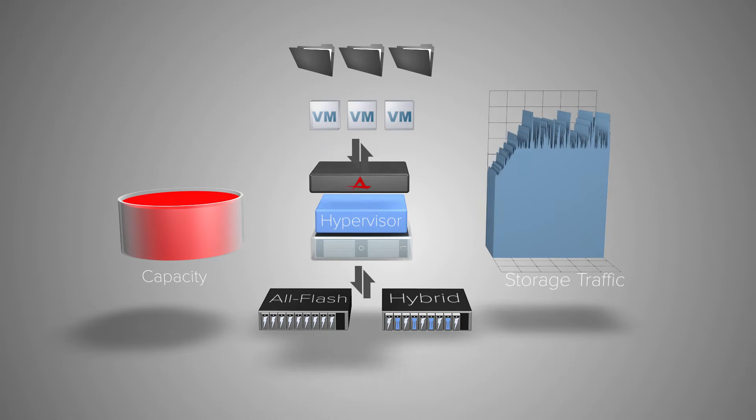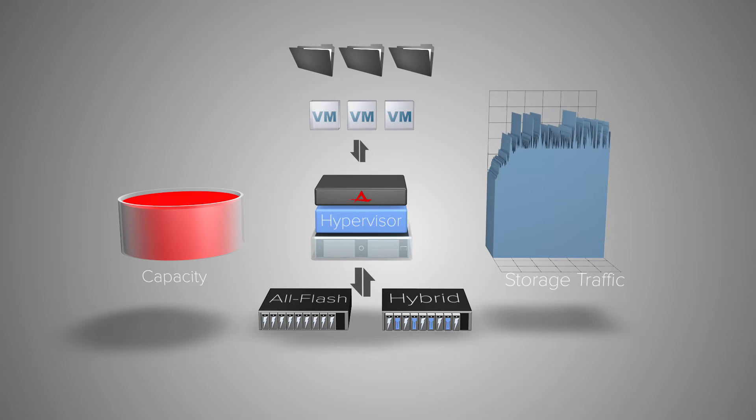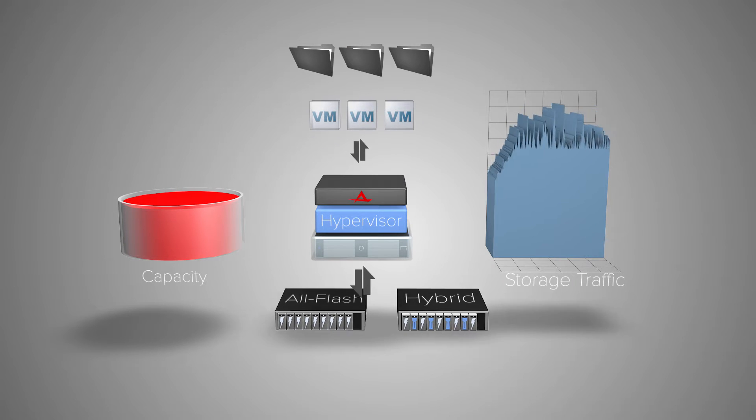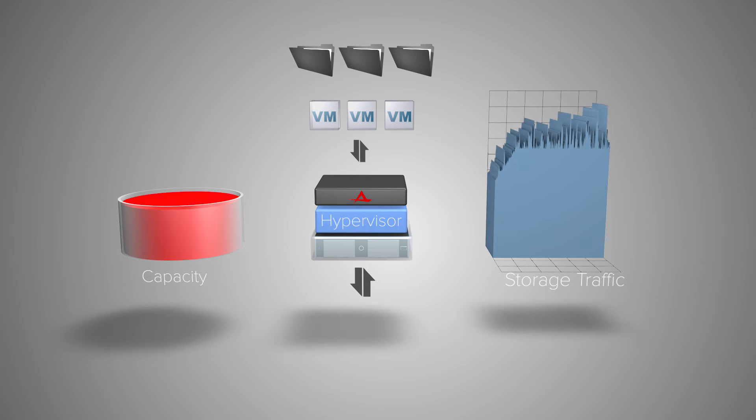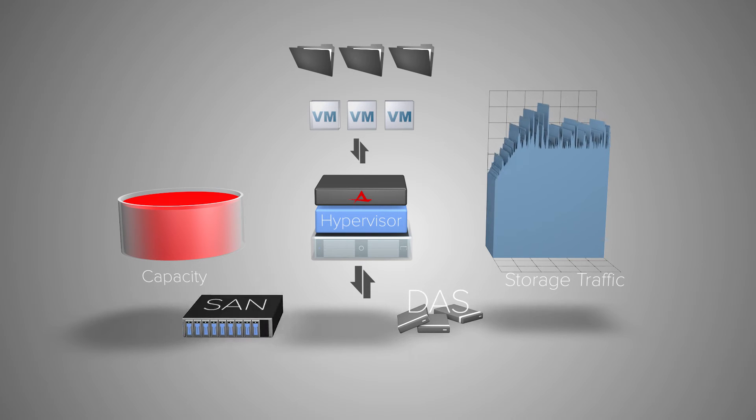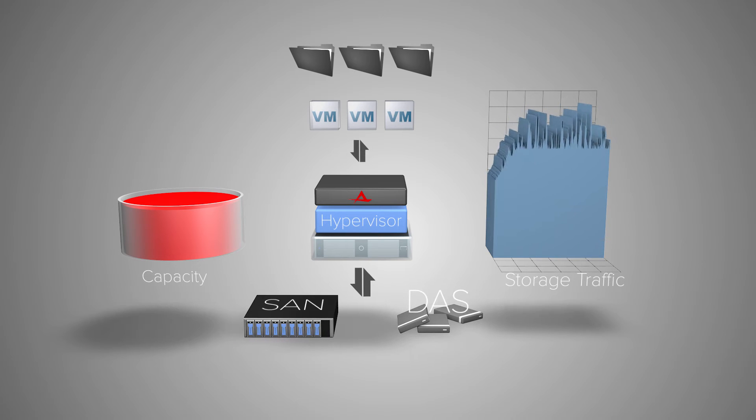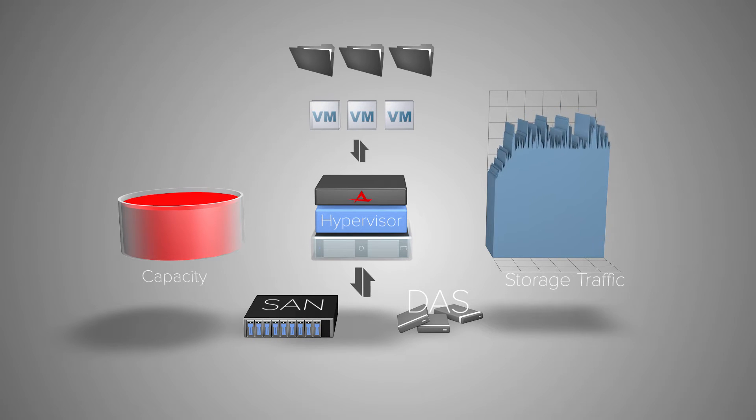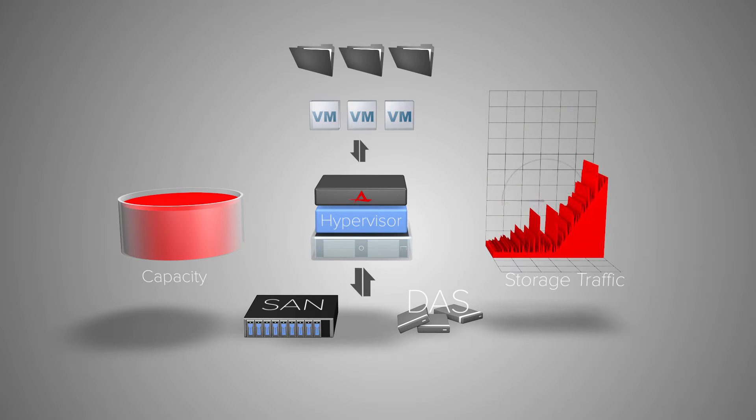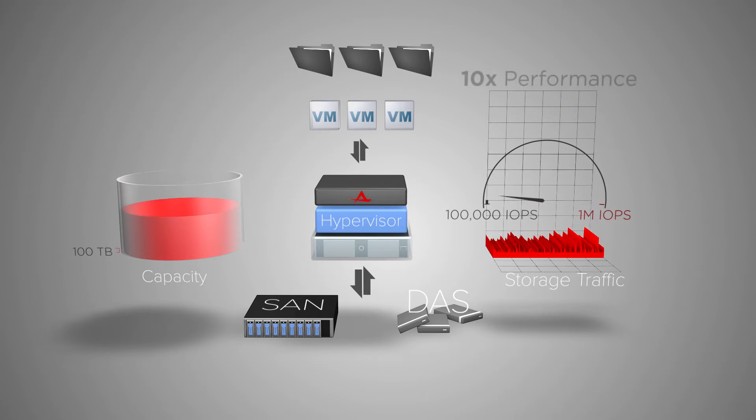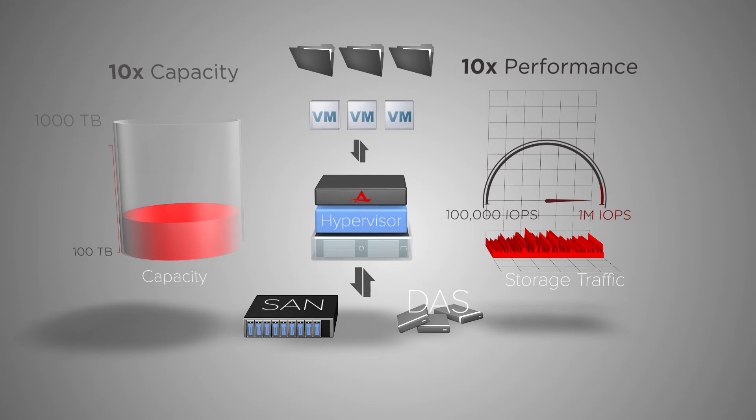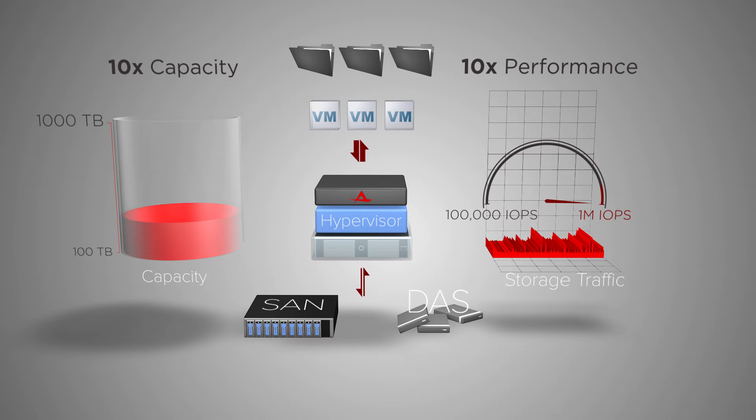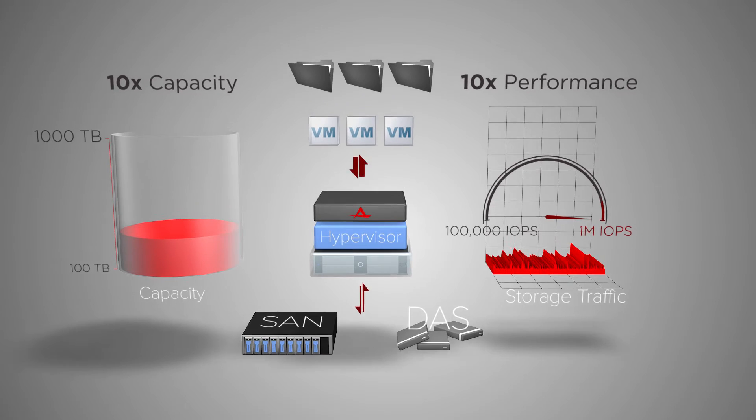Atlantis USX software-defined storage changes this model by abstracting and pooling all storage resources in the data center to increase performance, capacity, and flexibility just as server virtualization did for compute.